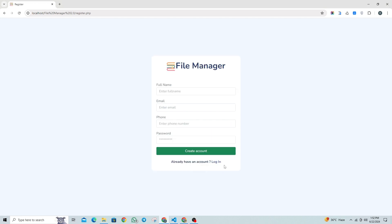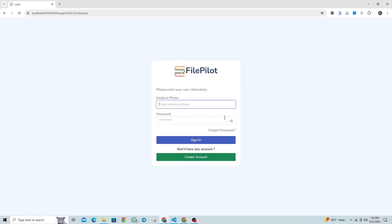Here is the authentication section. We've added a new restriction for users during login — they can only try entering the wrong password five times. After five incorrect attempts, the account will be blocked for the next five minutes. This feature helps protect against brute force attacks.